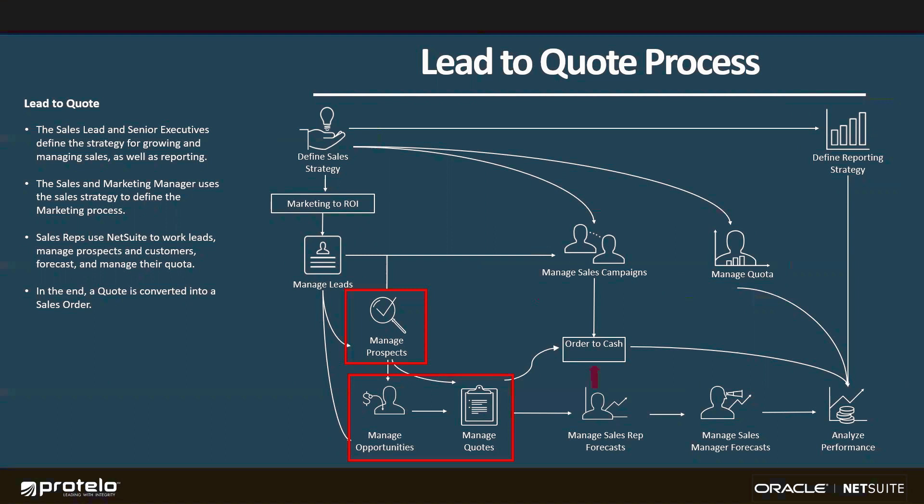Once I've generated and sent the quote, I'm going to transition into the order-to-cash process, which is going to be our next topic. So this is for new business, new customers, a little bit different for existing customers.